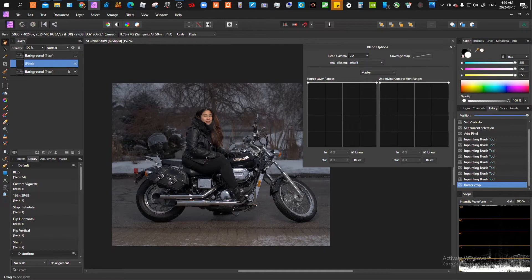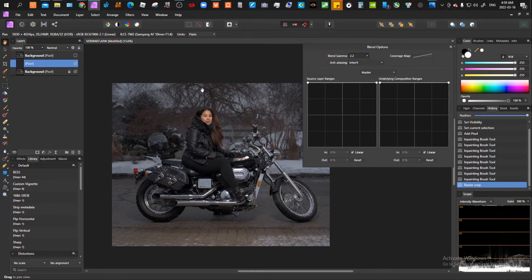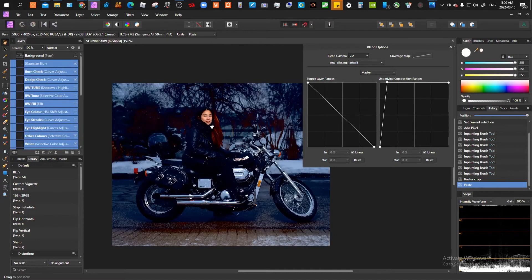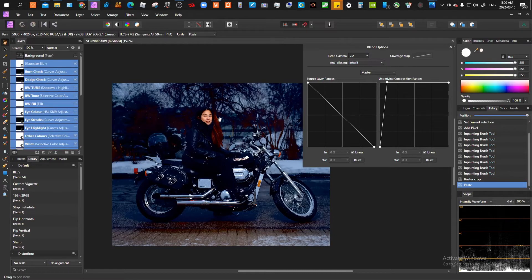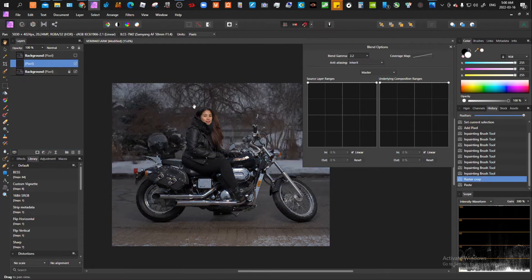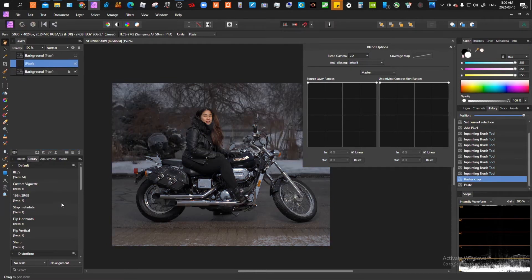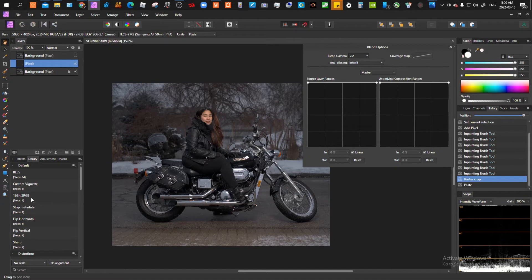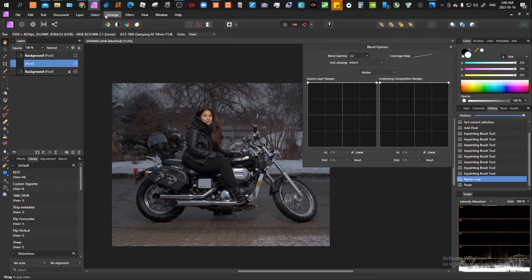So what you would want to do before you paste this edit is change it to 16 bit, because if you don't, the colors are going to look wonky, especially if you've been editing in 16 bit. This is what happens if I don't change it to 16 bit from the 32 bit. So I have a macro that I set here to change to 16 bit. It just saves me having to go into the document or layer to change it.